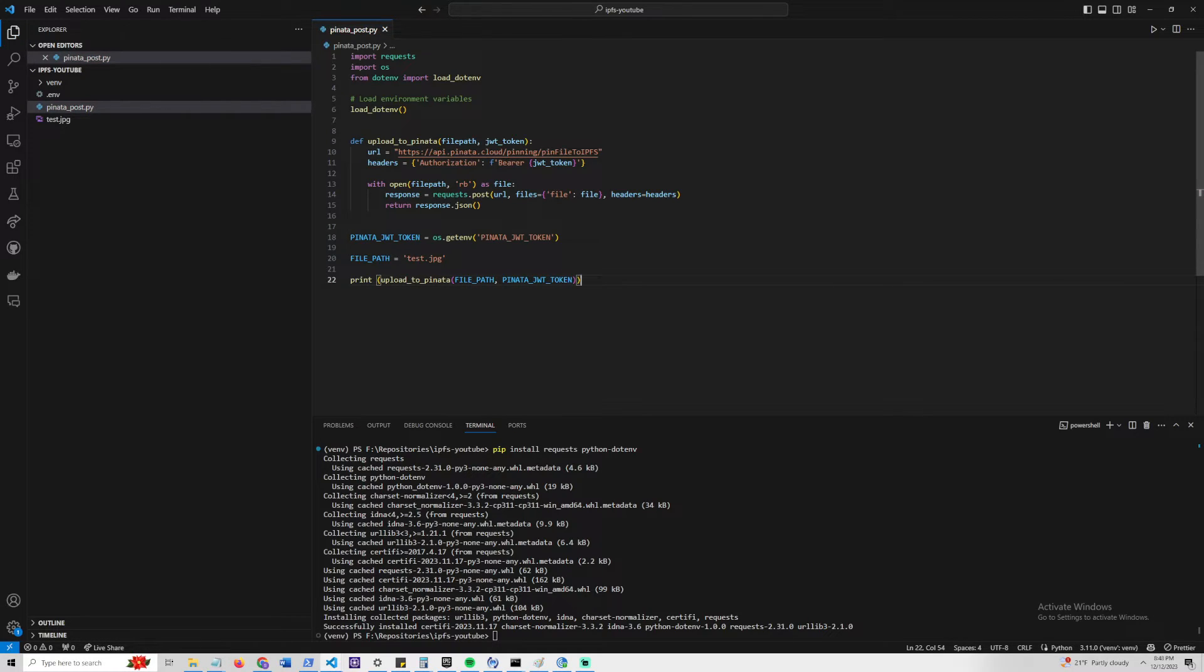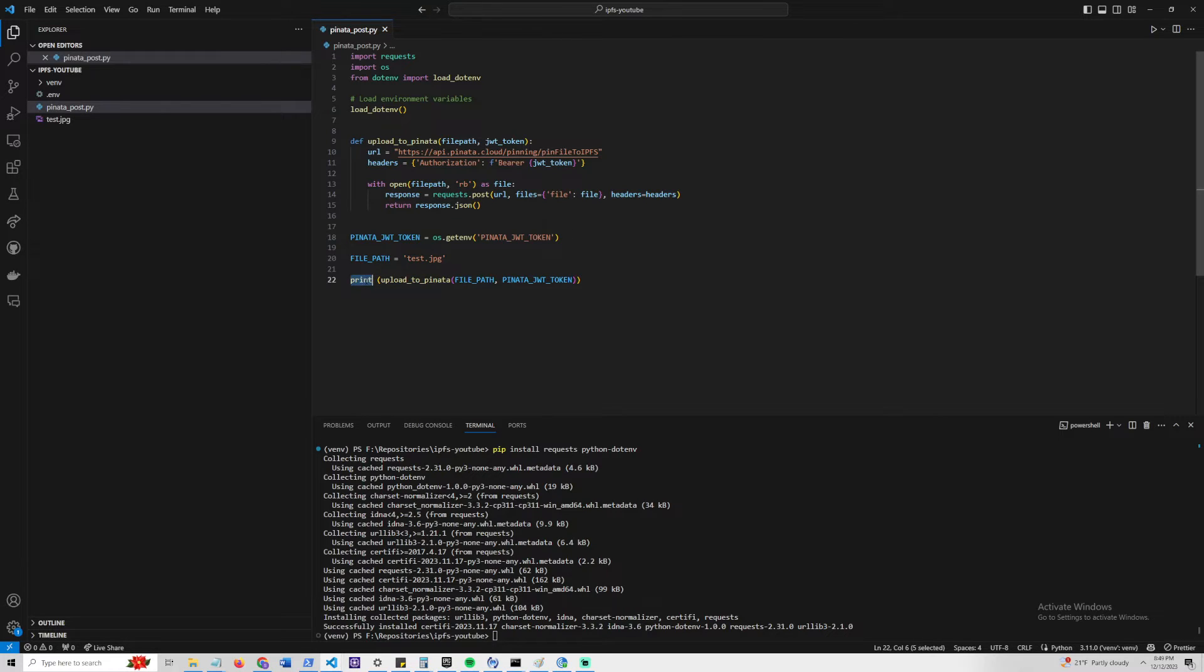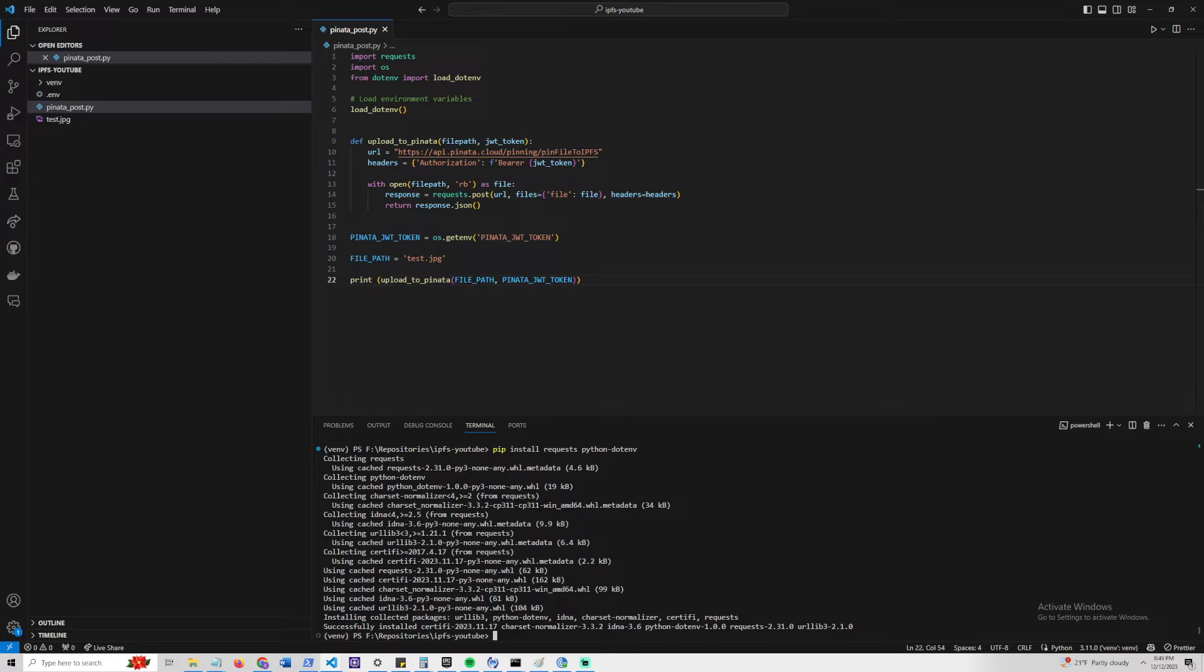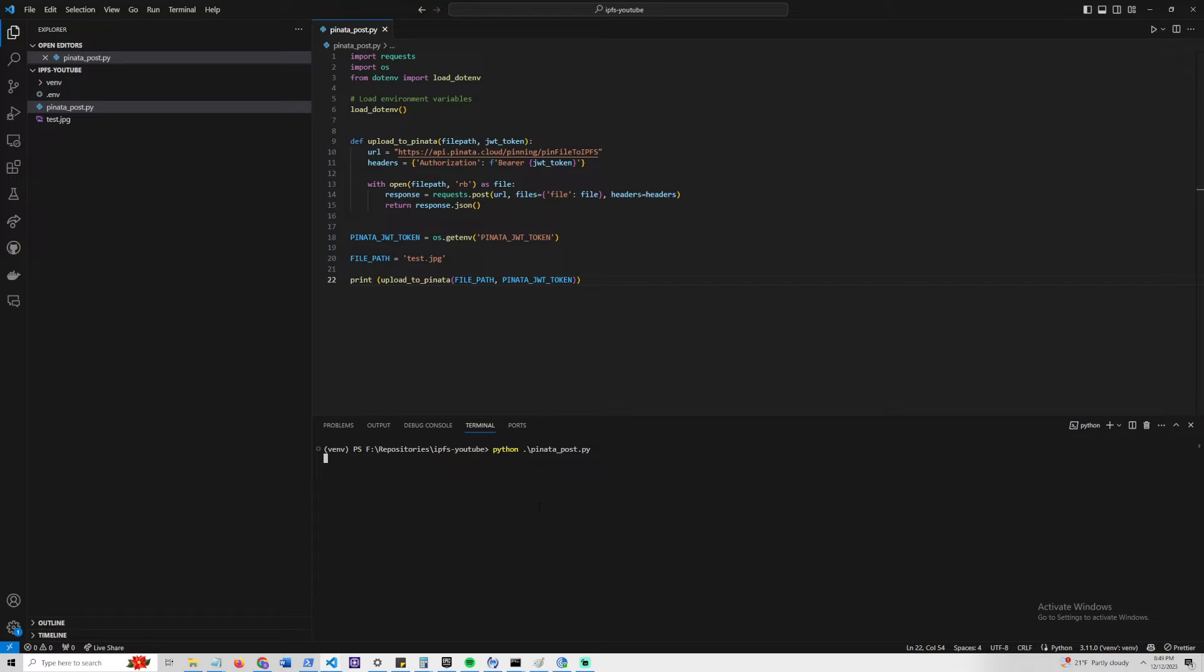Since this function is returning the response.json, it is okay to just print the response, because it will print the response.json that we receive from Pinata IPFS. Let's go ahead and try to run this and see what happens. So let's run PinataPost.py.